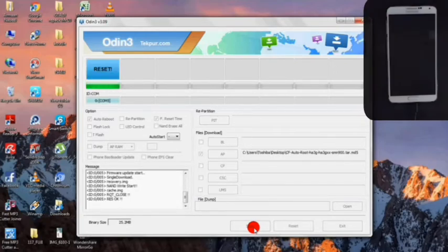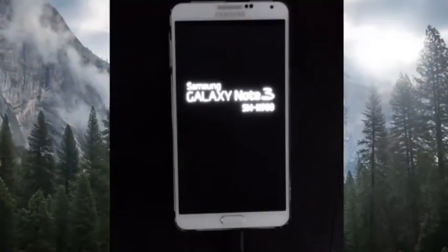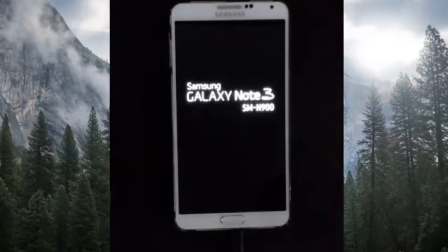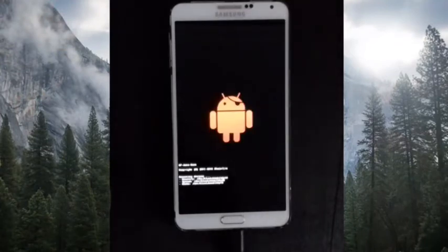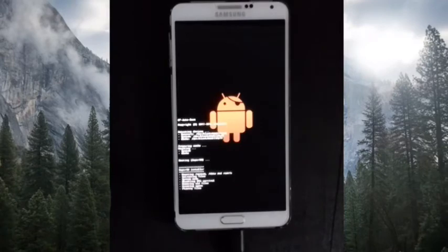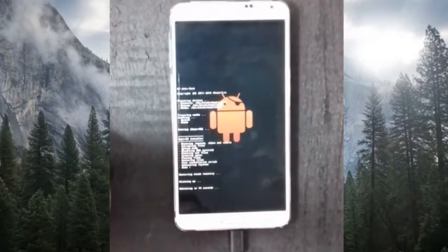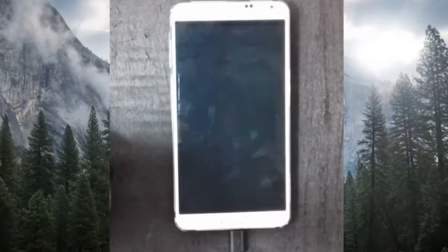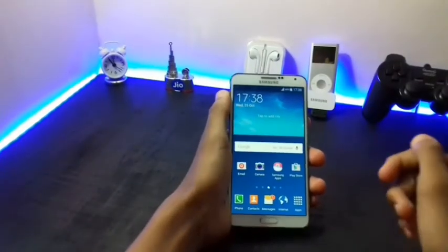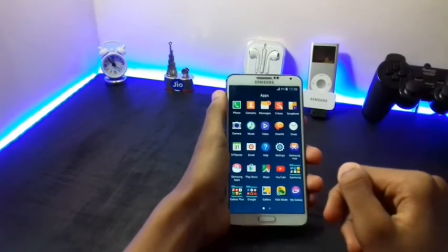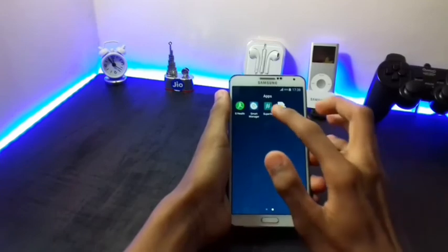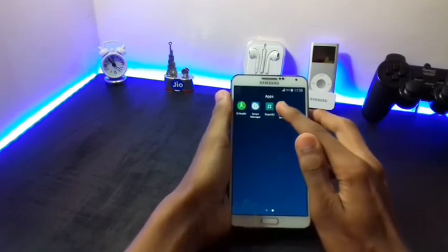After the process is completed, your device will reboot. As you can see, my device has been rebooted and the SuperSU application has been installed.